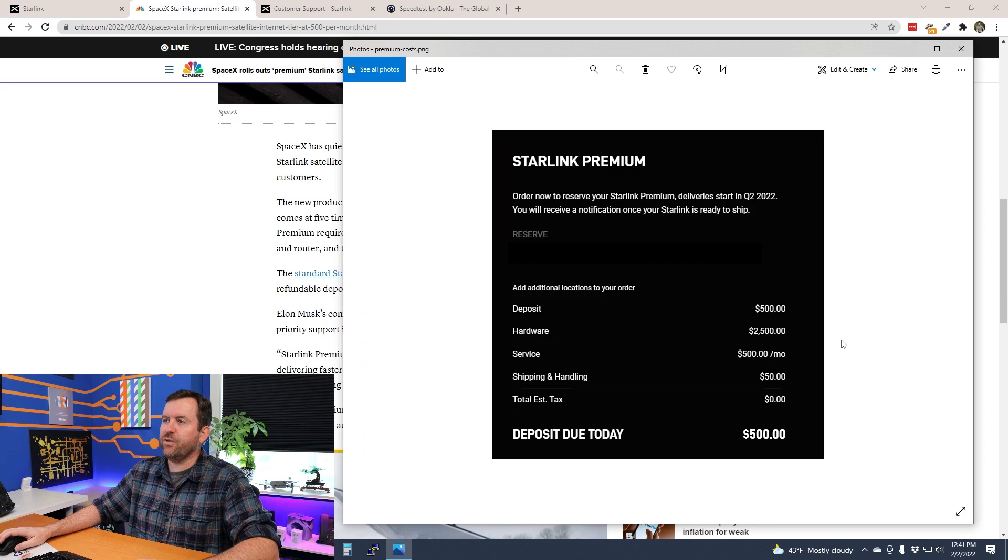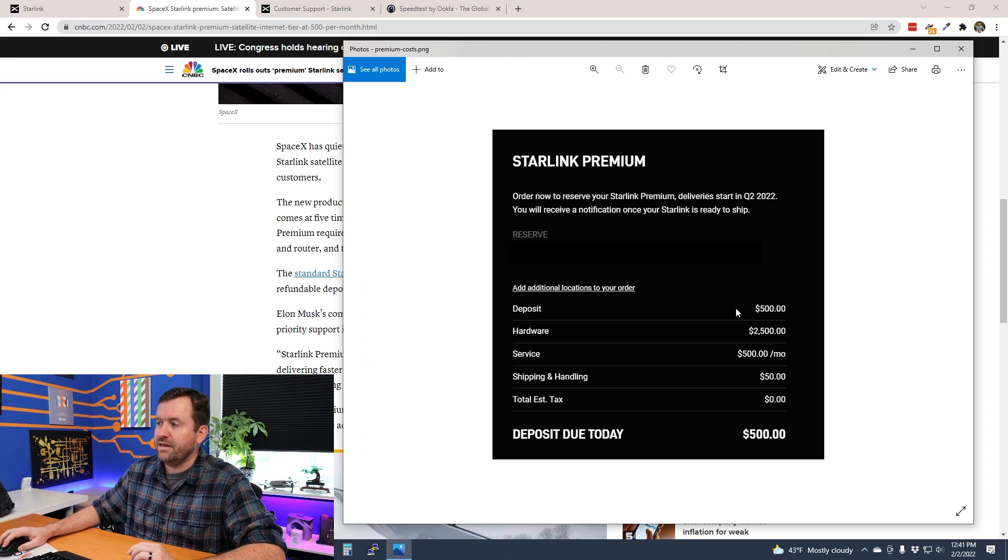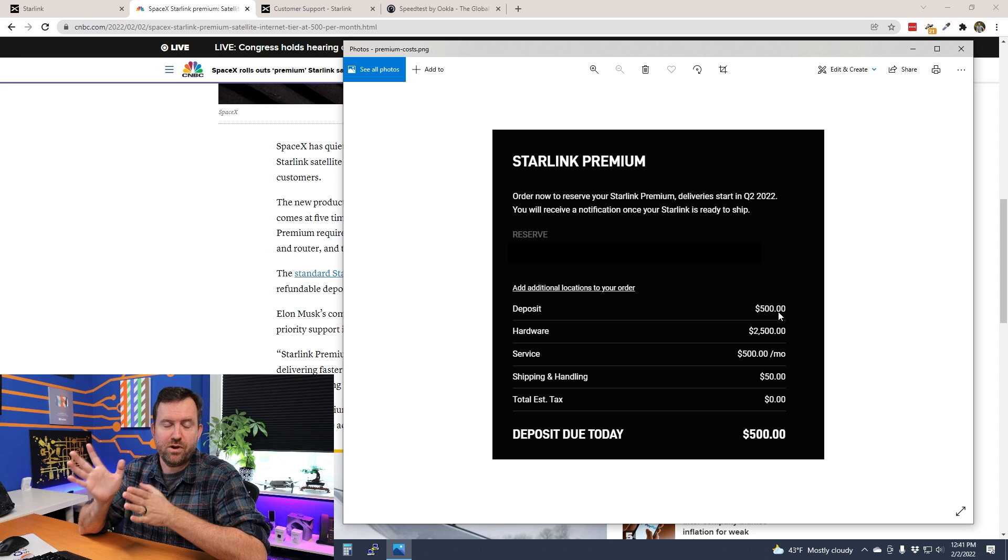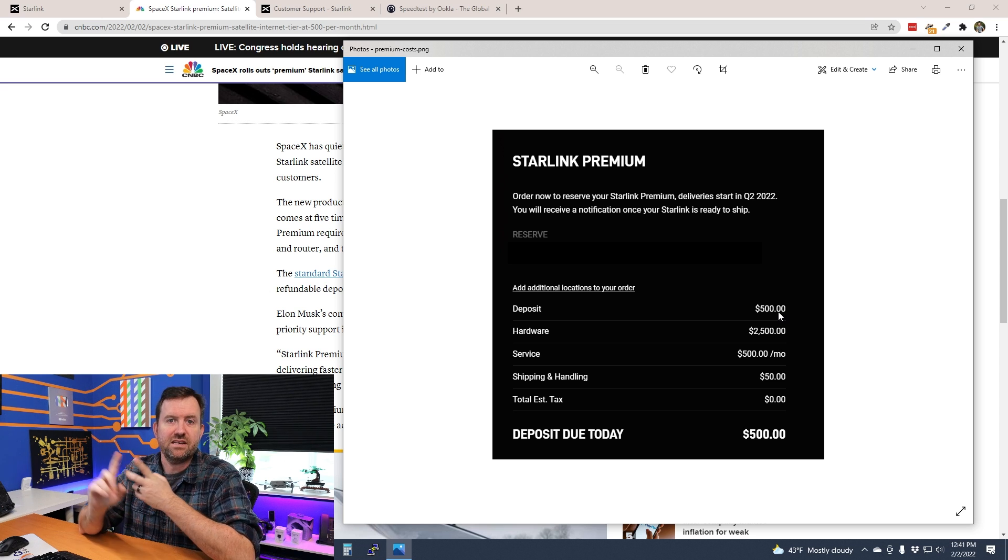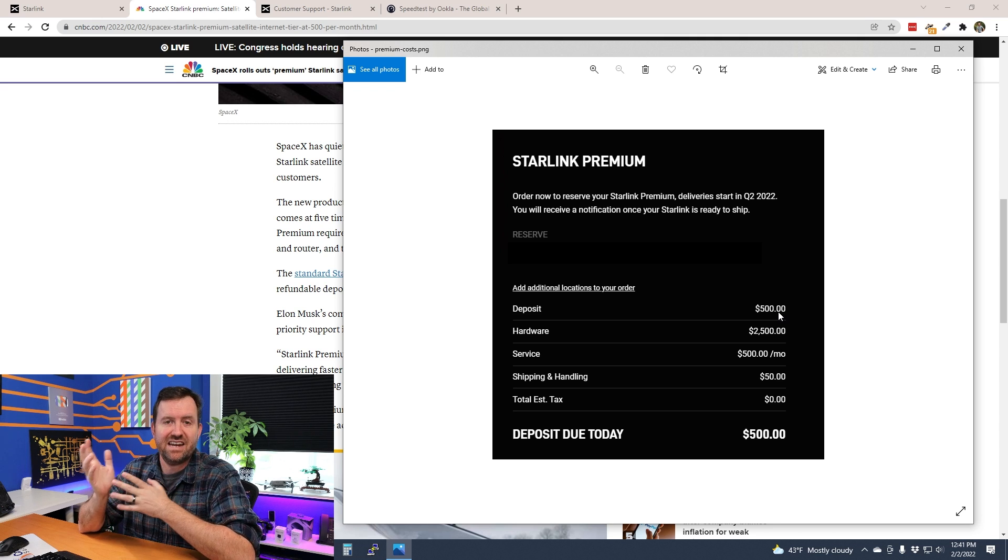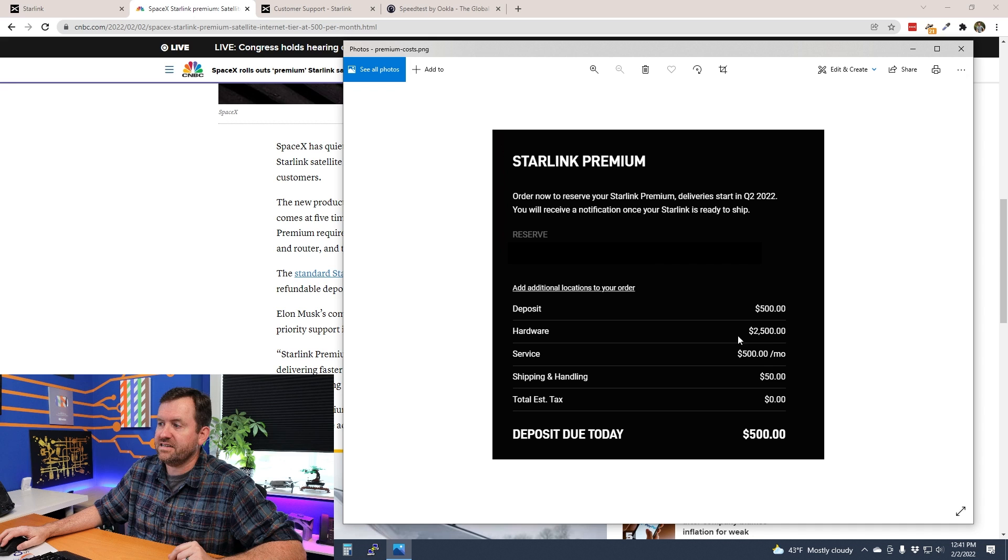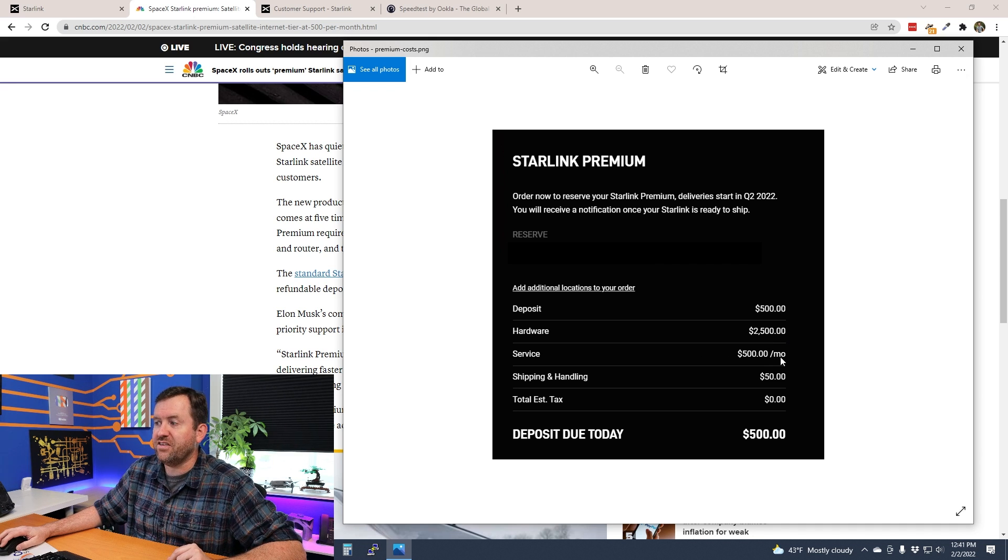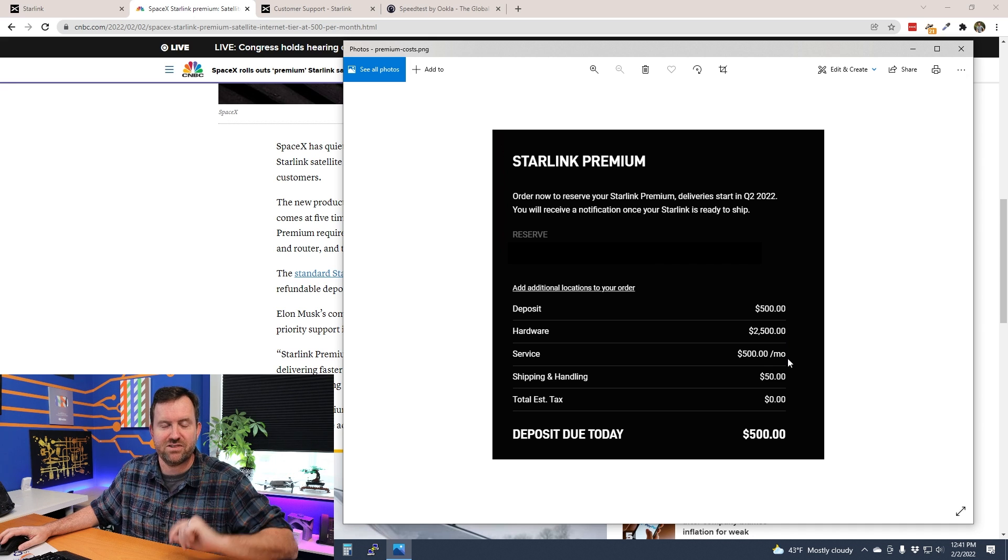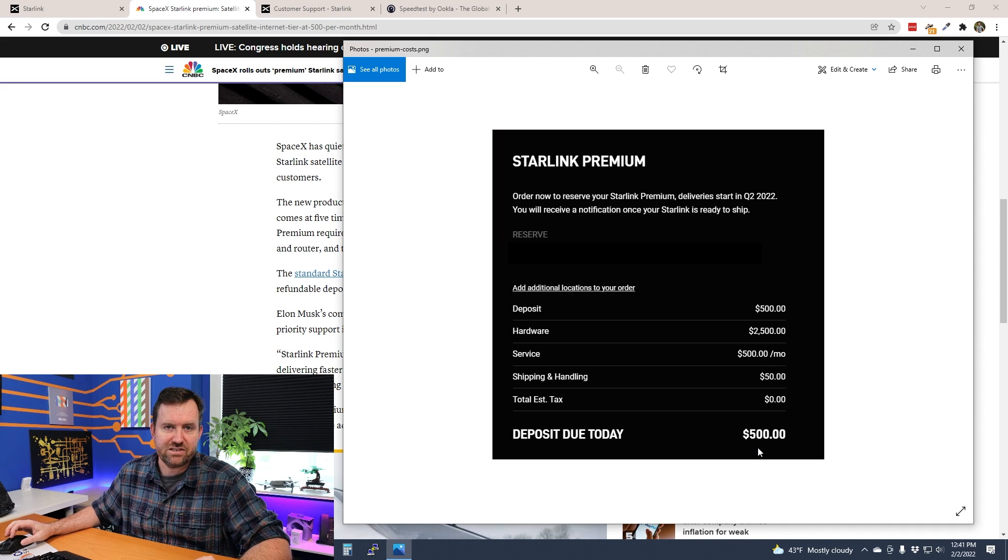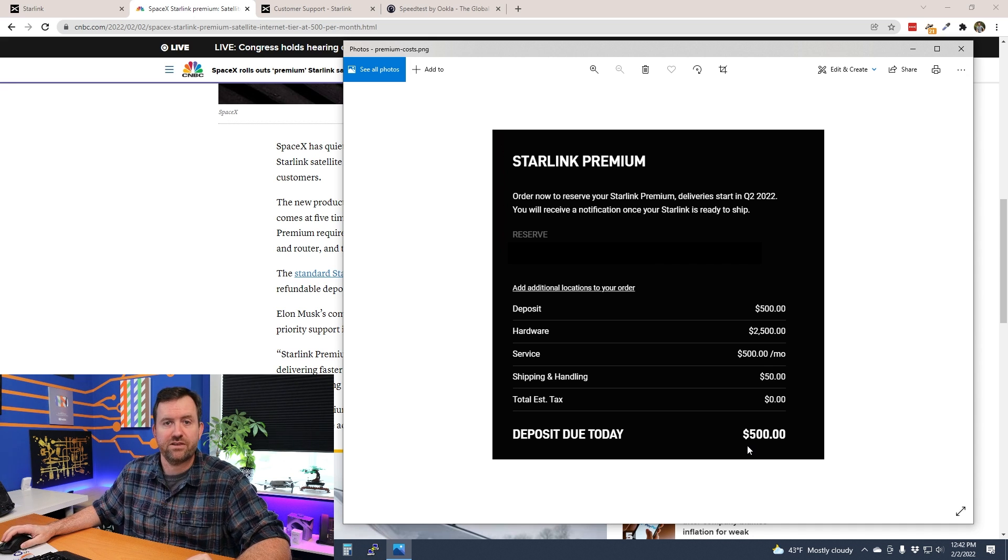And here we can see the Starlink premium pricing. So deposit $500. Keep in mind non-premium Starlink is a $100 deposit, $500 for the dish plus $50 shipping, and then it's $99 a month. Premium is $500 deposit, $2,500 for the dish, and then the service is $500 per month—five times the cost of standard Starlink. And they are going to start delivering Starlink premium as of Q2 2022.